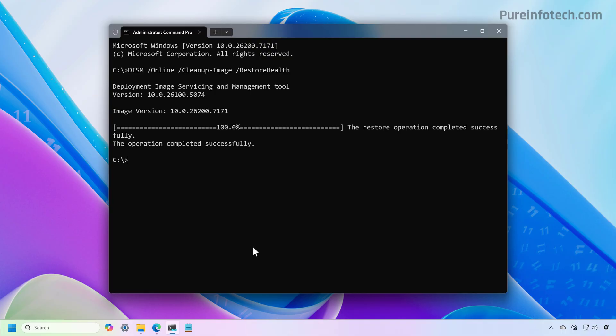After several minutes, the process should complete and the output should read the operation completed successfully.